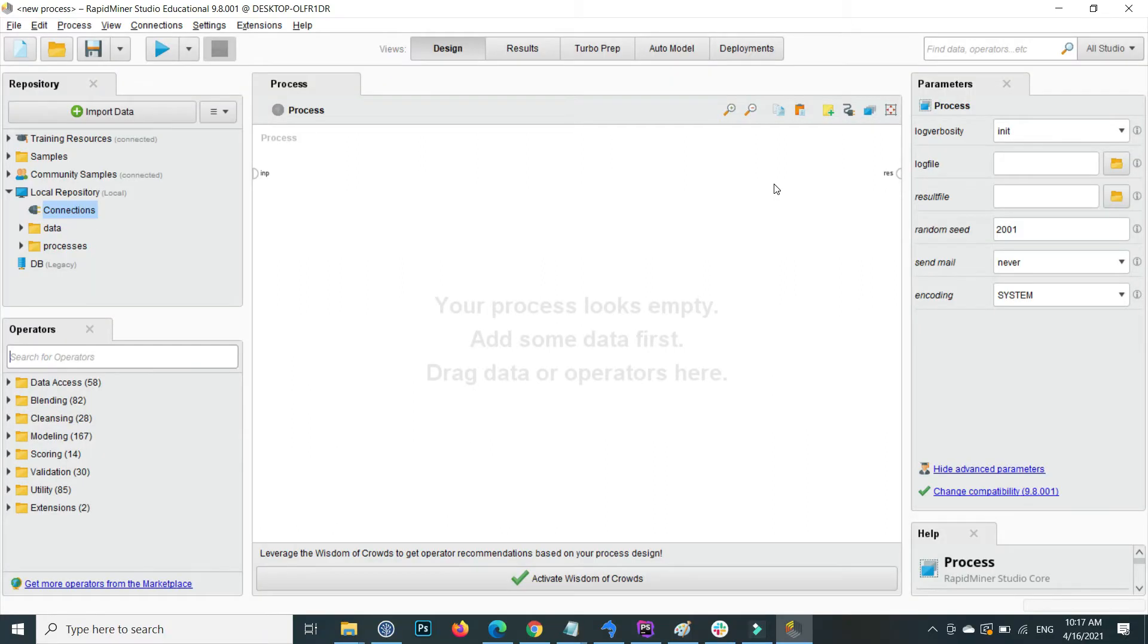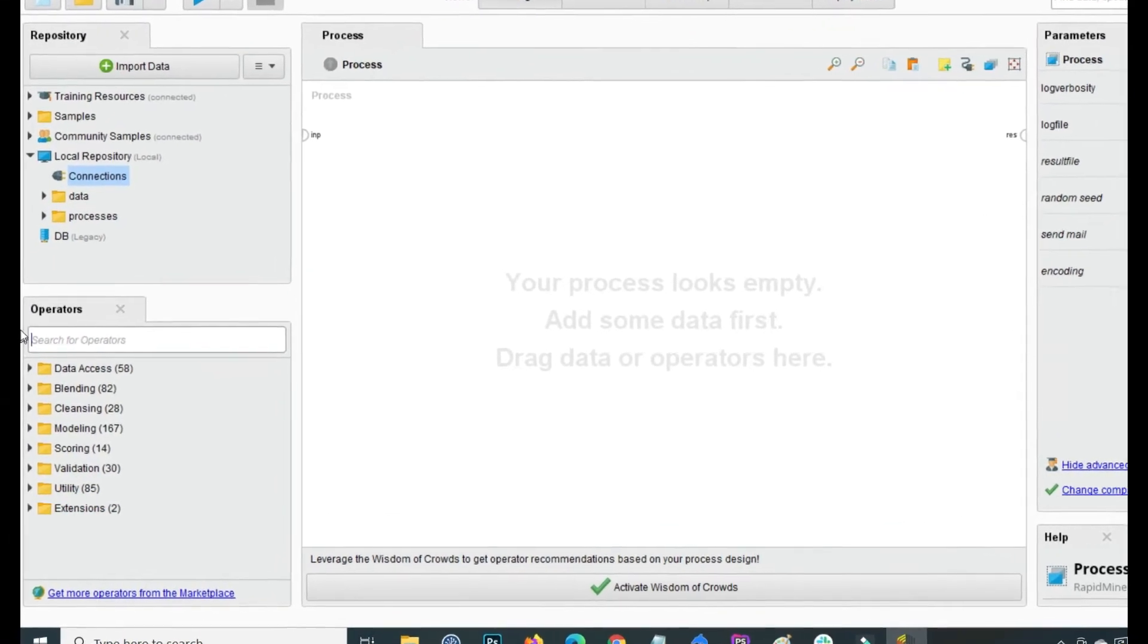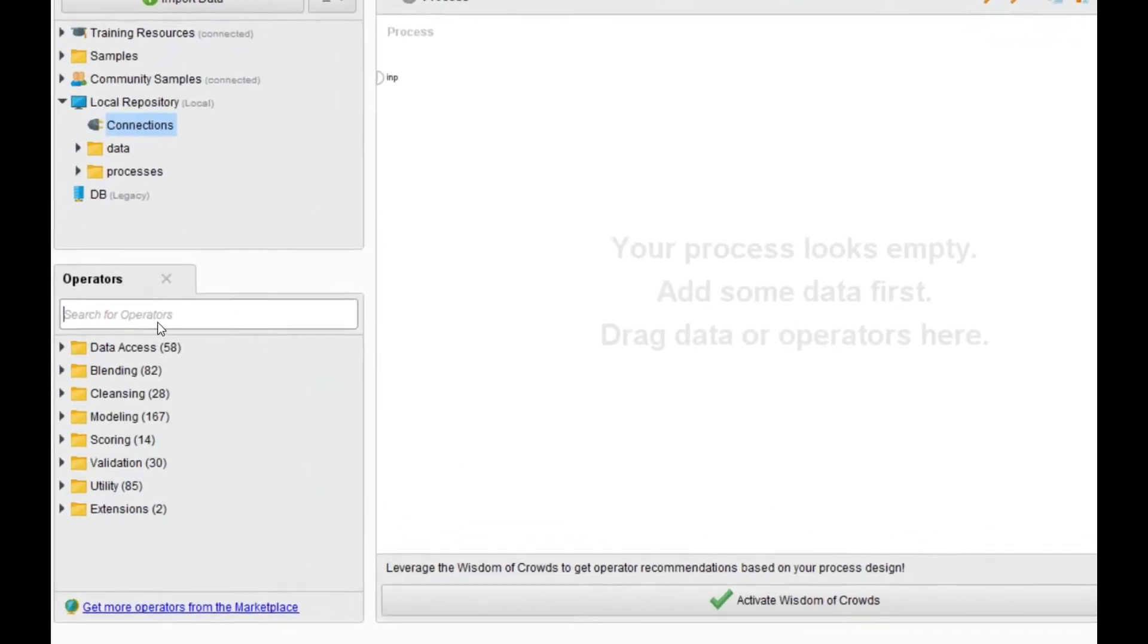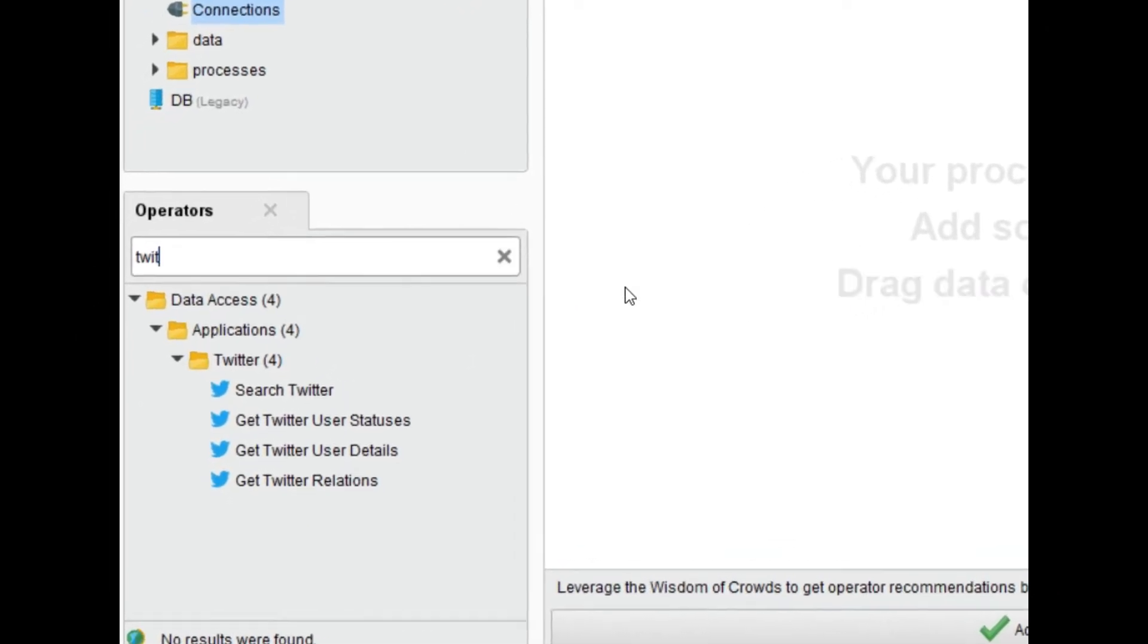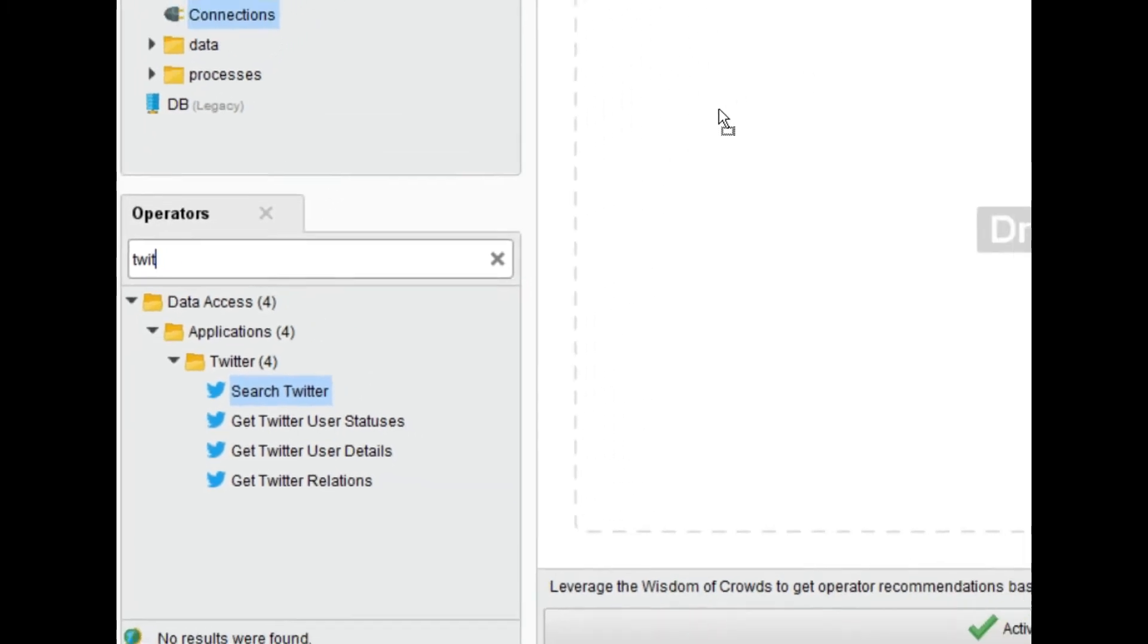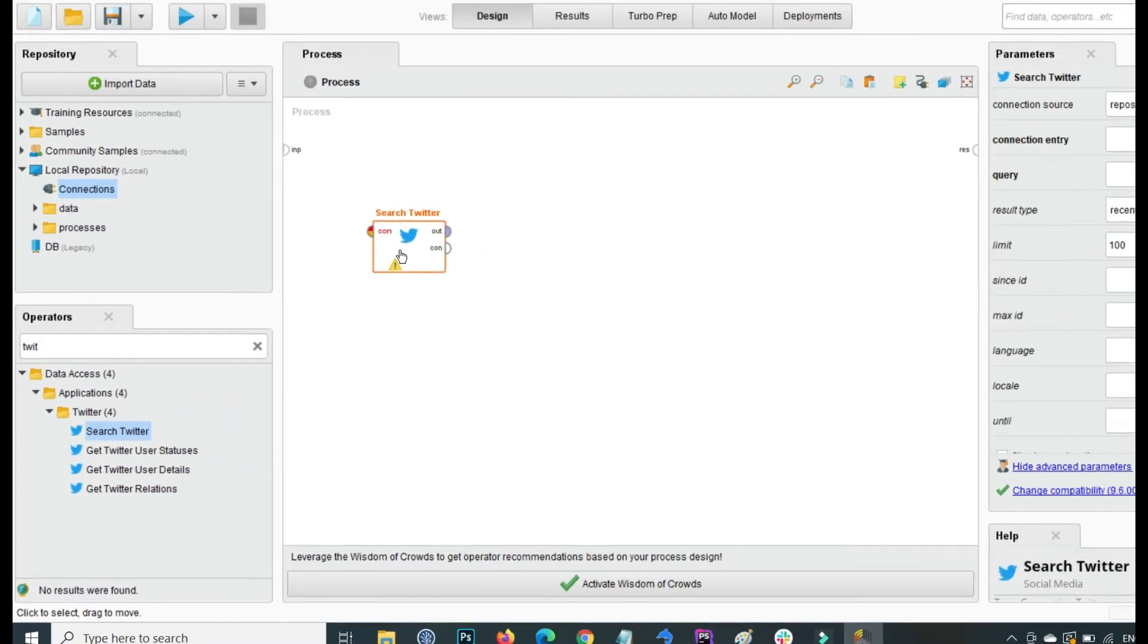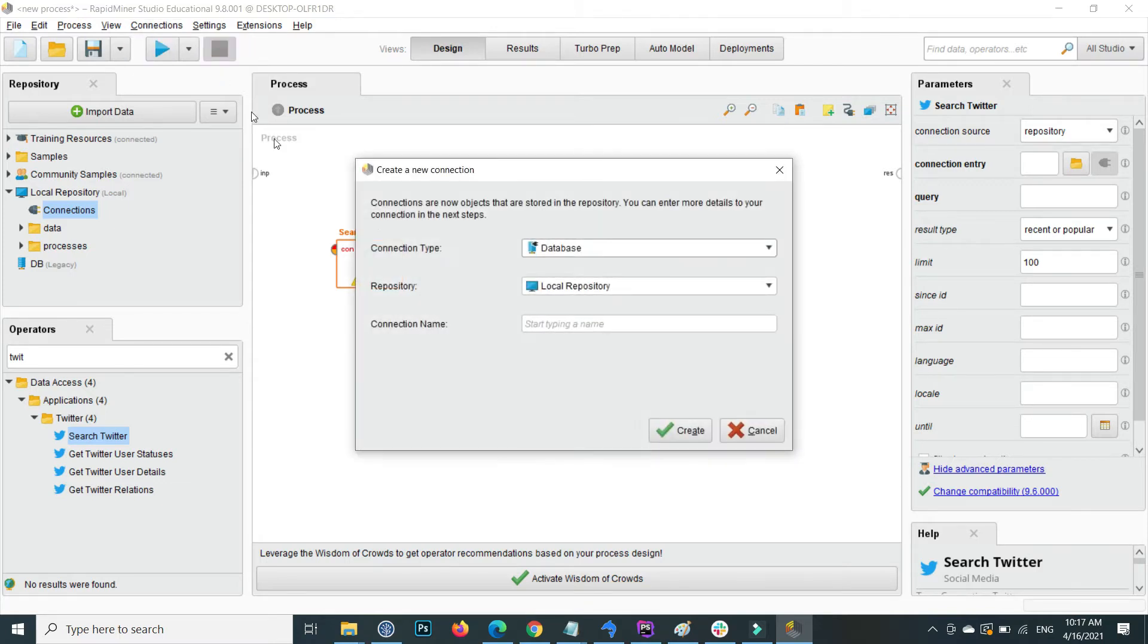Extracting Twitter data in RapidMiner is a very easy task. First, you need to write the operator called Search Twitter. Drag and drop the Search Twitter operator inside the process. After dragging and dropping, click on it and on the top tab, that is the connection tab, click on the connection type and go to create connection.